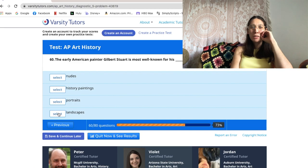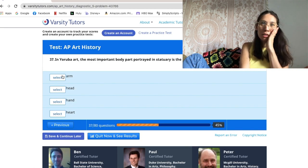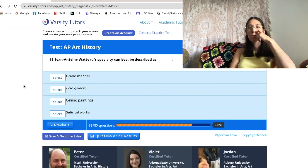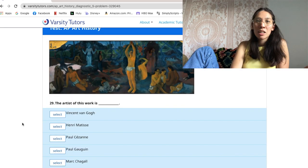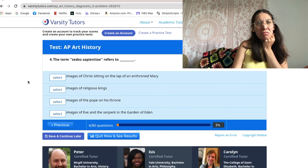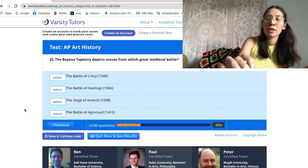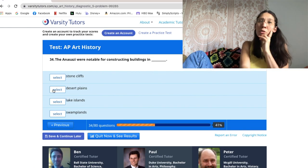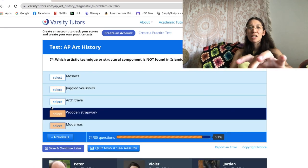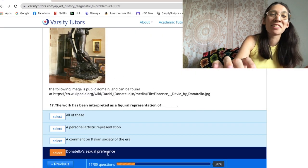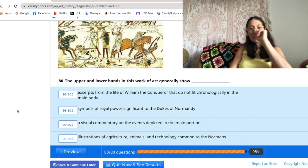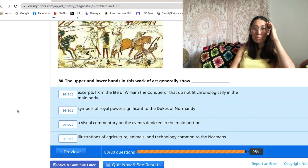I don't know who Copley or Stuart is, I don't know what Yoruba art is, I didn't know what any of these are. I don't know Latin — what does 'Sedes Sapientiae' mean? Bayeux tapestry — I don't know what that is. I don't know who the Anasazi were. I question everything; I feel like I'm getting so much wrong. It's really bad.